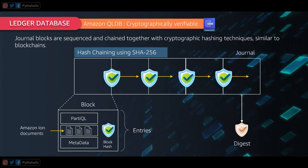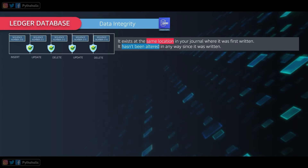The integrity of data is its accuracy and consistency over its lifecycle — when it was inserted, updated, and finally deleted. A ledger has a journal containing immutable transaction logs. This immutability holds true under two conditions: first, the data exists at the same location in the journal where it was first written based on the document revision history; and second, it hasn't been altered in any way since it was written.